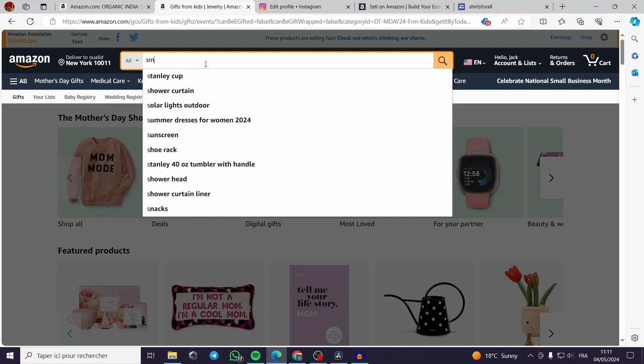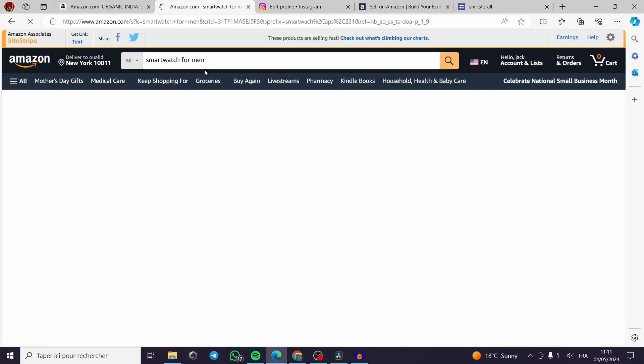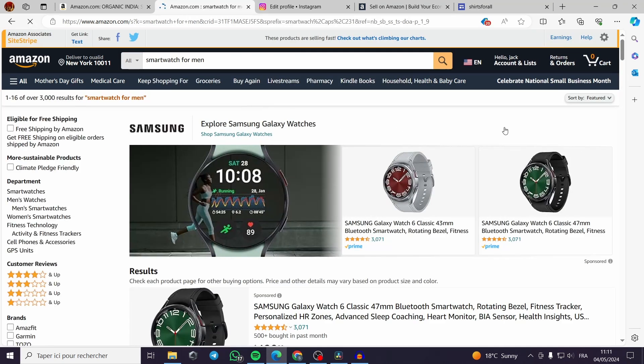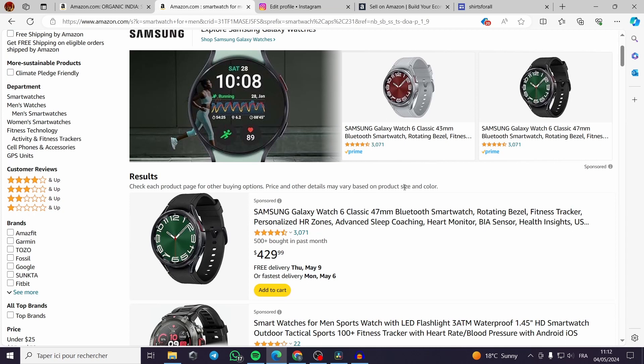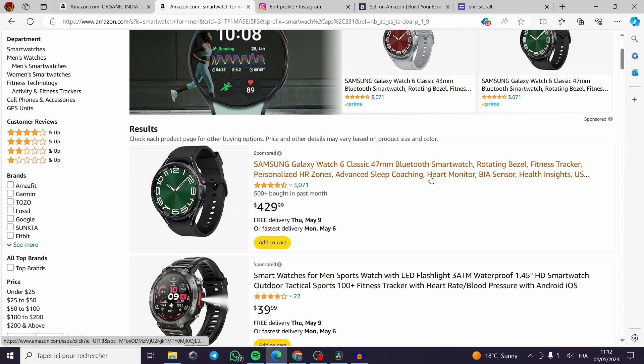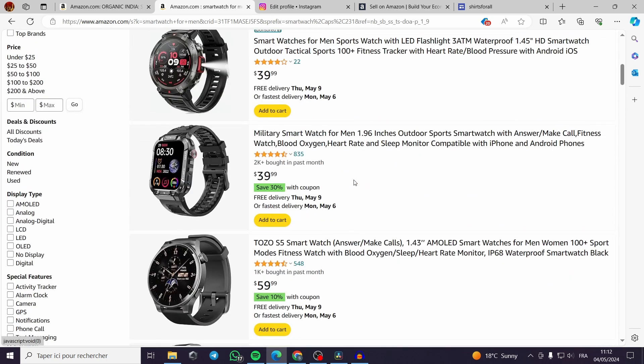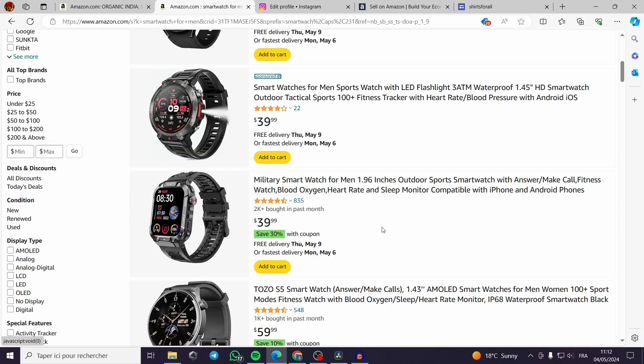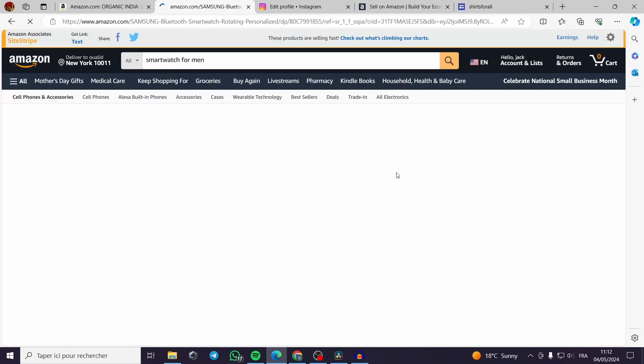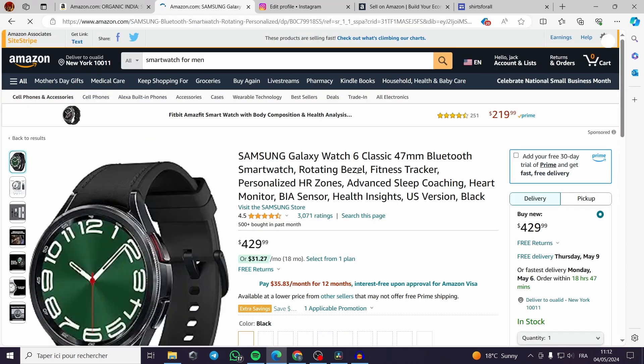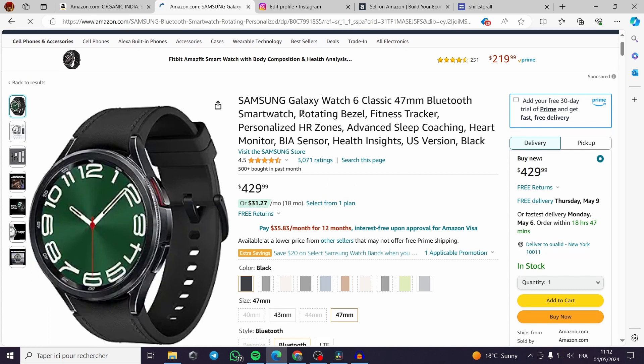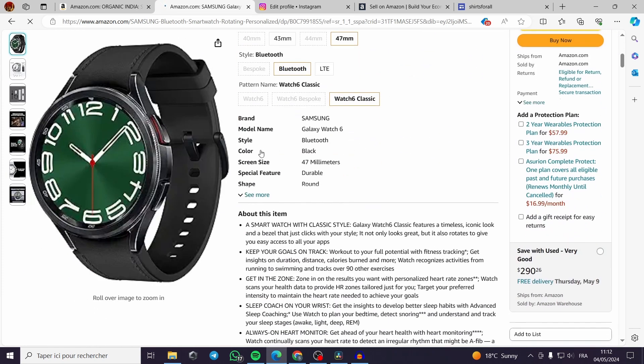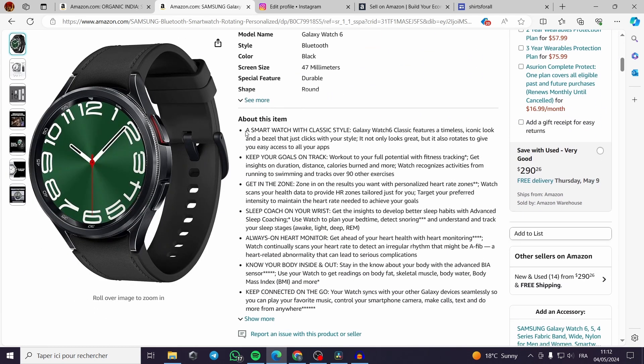Then you choose a product. For example let's search for a smartwatch, smartwatch for men. That's looking good. Now you can see all the latest and greatest smartwatches. There are some sponsored links and the normal links.